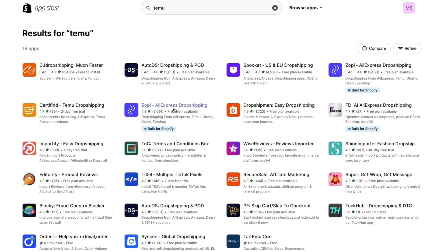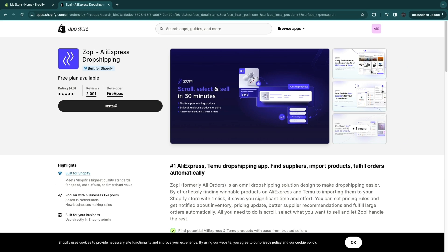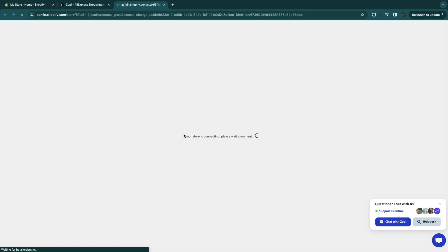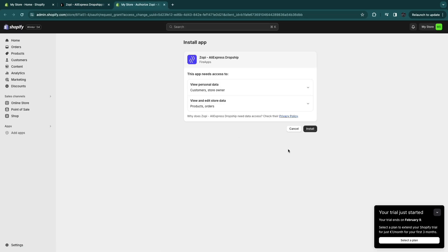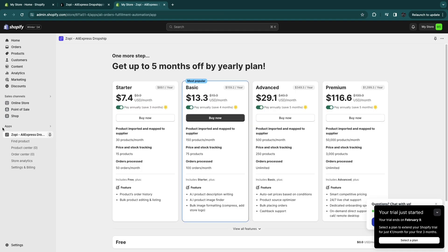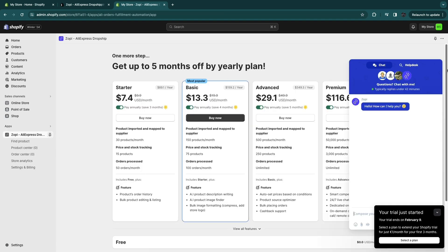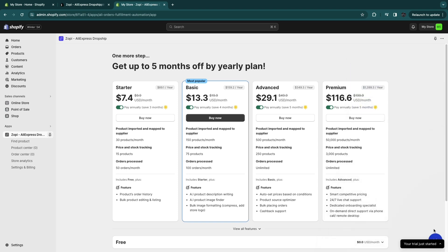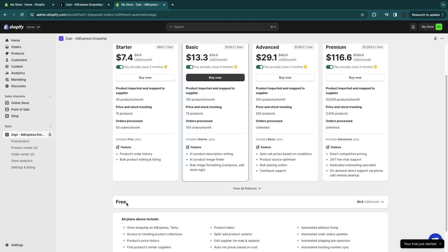So open up Zopi and click on install. Now it's connecting to your store. Now simply click install right here. And now when we look in the apps here on the left, you will see Zopi. Now here you need to pick a plan. So you can see these four plans right here, but when you scroll down a bit, you will also see the free plan.